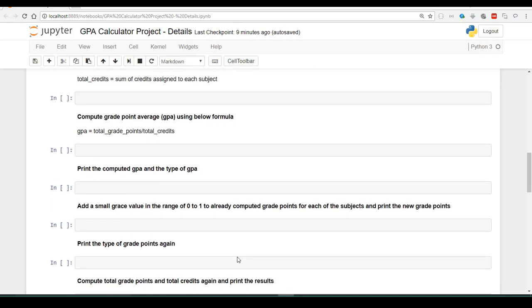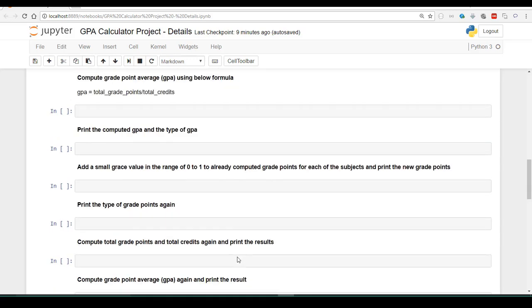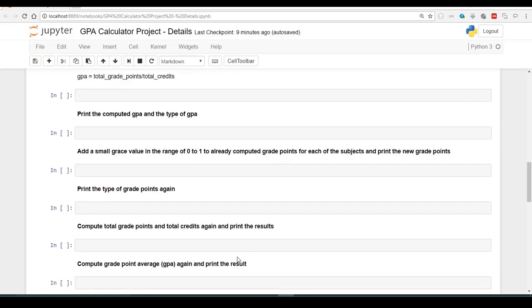Once this process is completed, we are going to add some kind of a grace value in the range of 0 to 1 to the already computed grade points for each subject — that means we are going to give some grace points to each of the subjects for the students. Then we are going to check the data type of the grade points and recompute the grade points and total credits, printing the results.